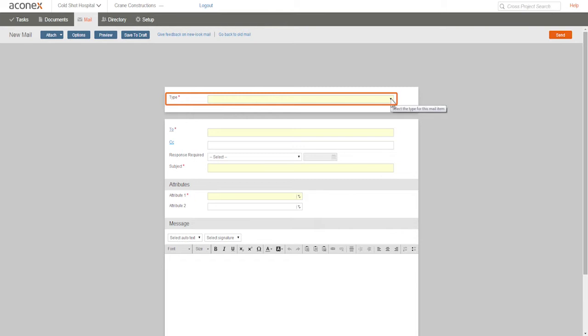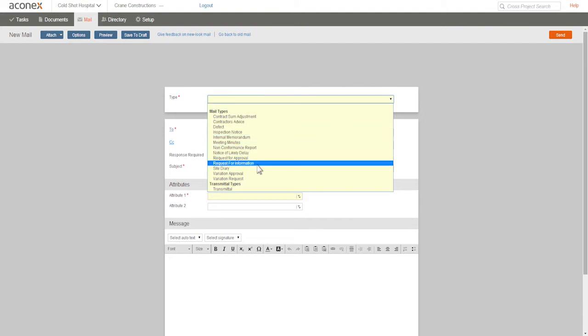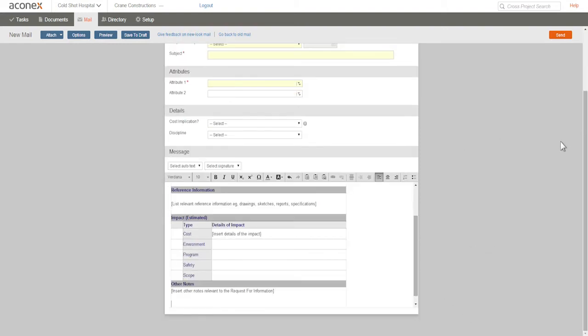Mail types can be configured with autotext, which is automatically added to the mail. This is very useful for commonly used forms or clauses in your organization. Let's choose Request for Information. And you can see some autotext has been added to give us a head start.